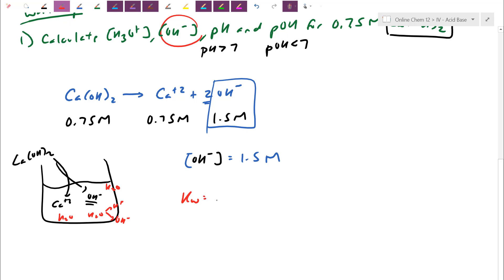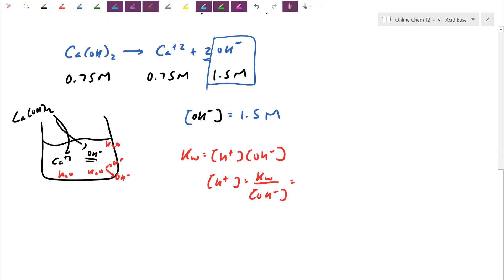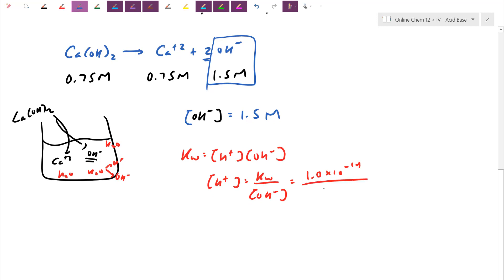Using the water equation: Kw = H+ × OH−, so H+ = Kw ÷ OH−. Assuming 25 degrees, Kw = 1.0×10⁻¹⁴. Dividing by 1.5 gives H+ = 6.7×10⁻¹⁵.